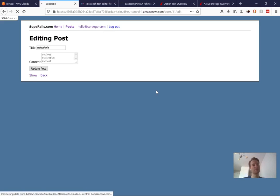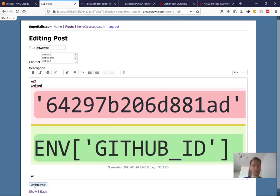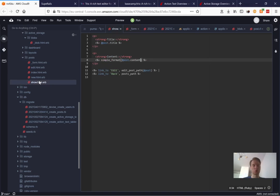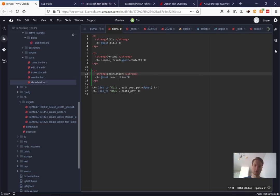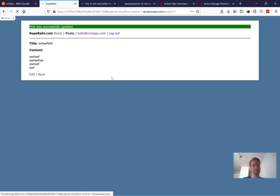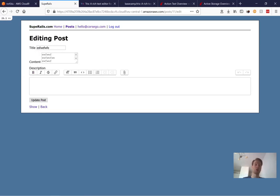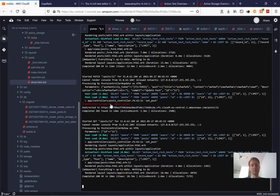In the posts form, we already have a text field for title and a text area for content. Add `f.rich_text_area :description` for description. After refreshing, the rich text editor appears — you can make text bold, attach files. We also want to display the description on the show page, so add `@post.description` there. However, after updating, the description is empty — changes are not stored.